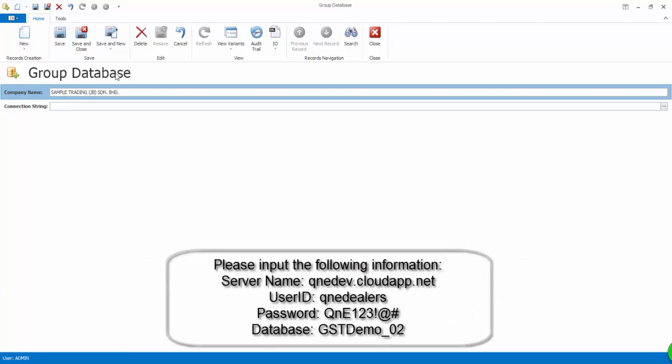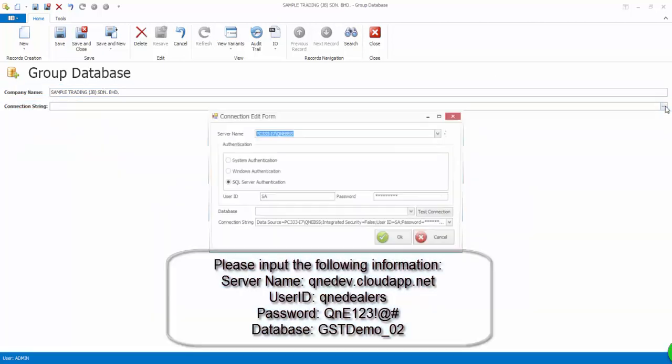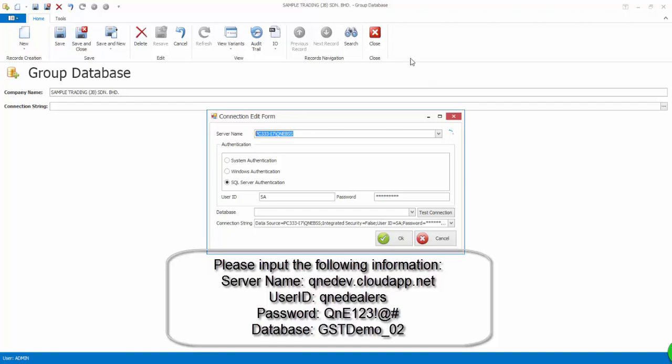Again, click on the More button at Connection String. And then input the following information.